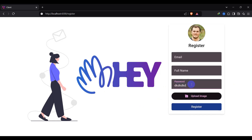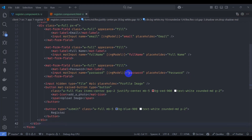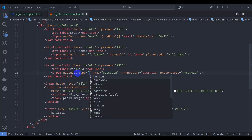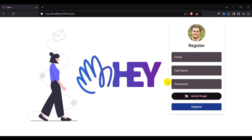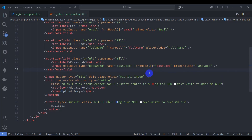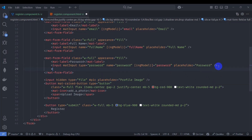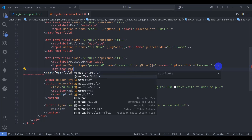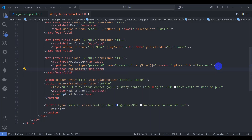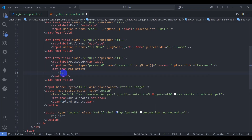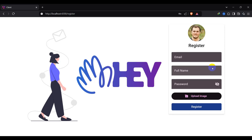The password field is currently showing as text type — let's fix it to type password. Now add a Google-style password visibility icon. In the component HTML, after the password input field, add a mat-icon with mat-suffix and set the icon to 'visibility'. We can see the button is now showing.